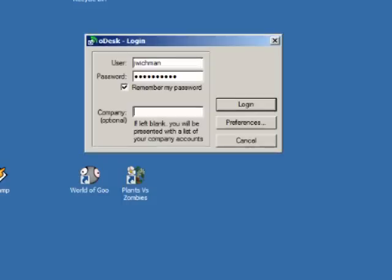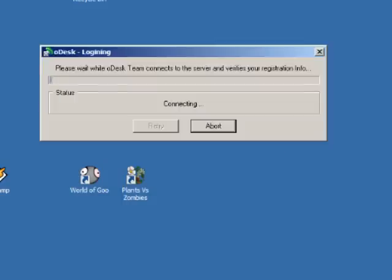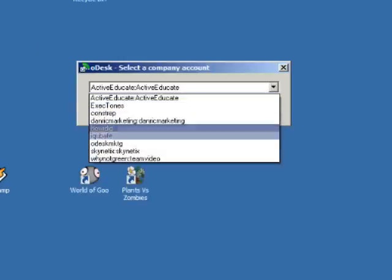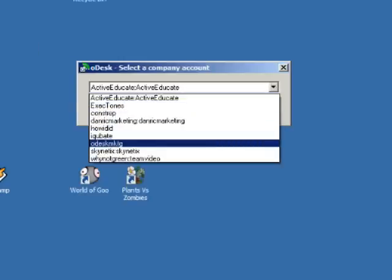Enter your name and password, and if you have multiple assignments in progress, select the job you're going to work on.